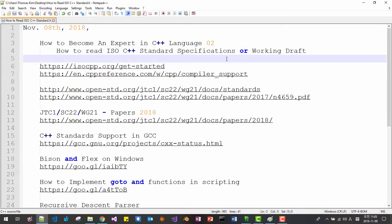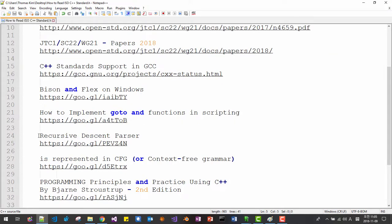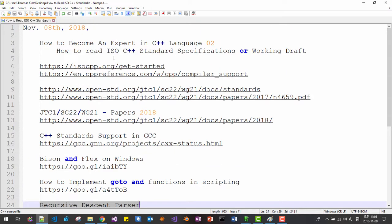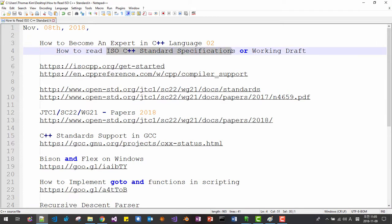The ISO C++ standard specification is quite challenging for new C++ learners. However, if you have an intermediate level of C++, reading the ISO C++ standard specification is not that difficult if you understand recursive descent parse trees. If you can read and understand the recursive descent parse tree, then you can read the ISO C++ standard specification — which is the best source to learn C++ language.